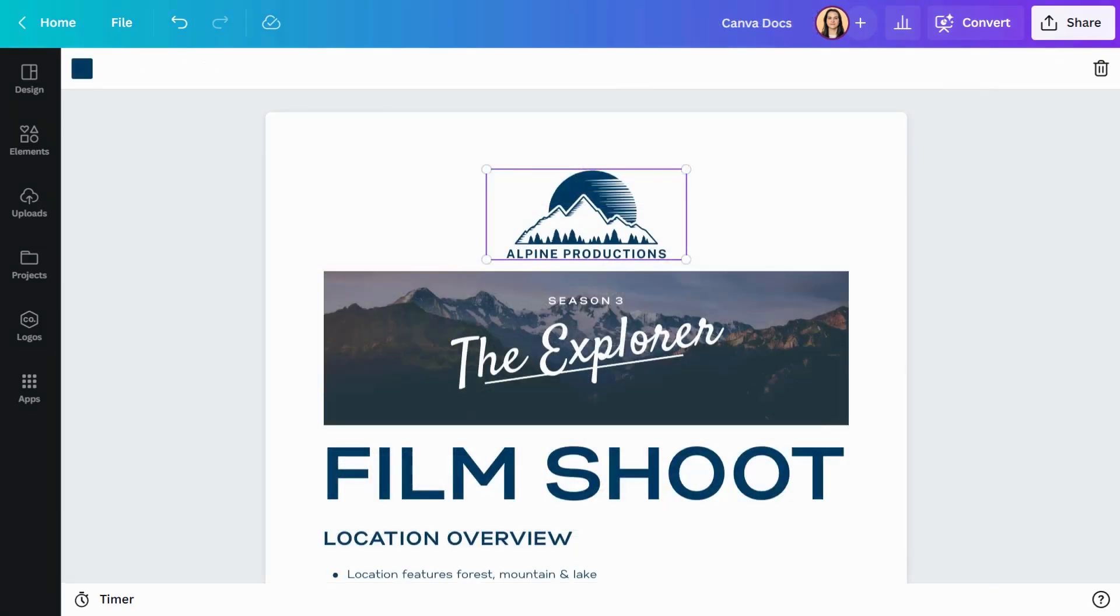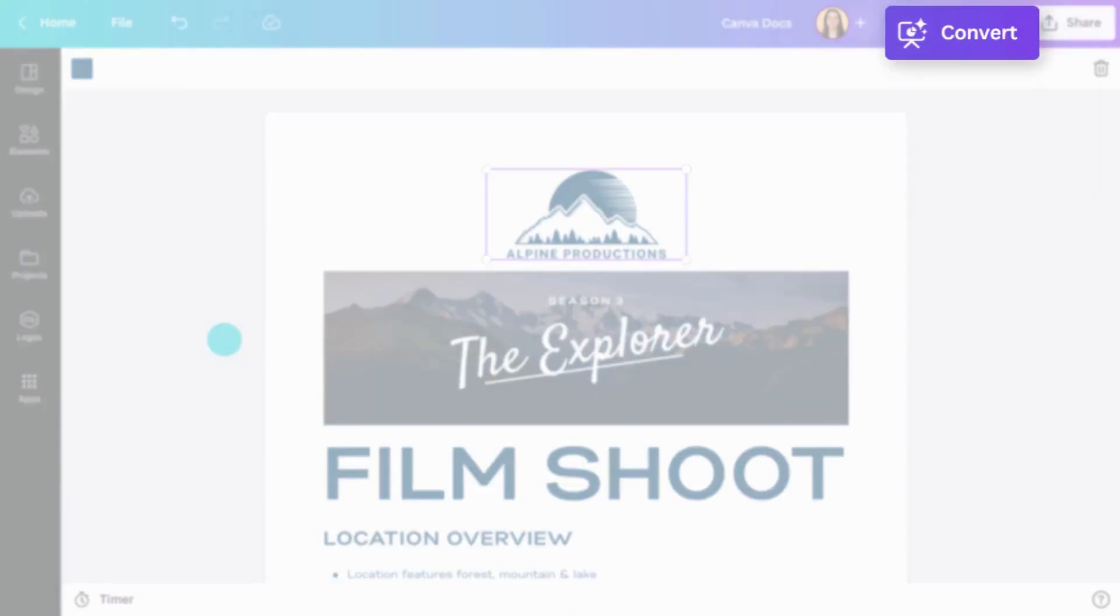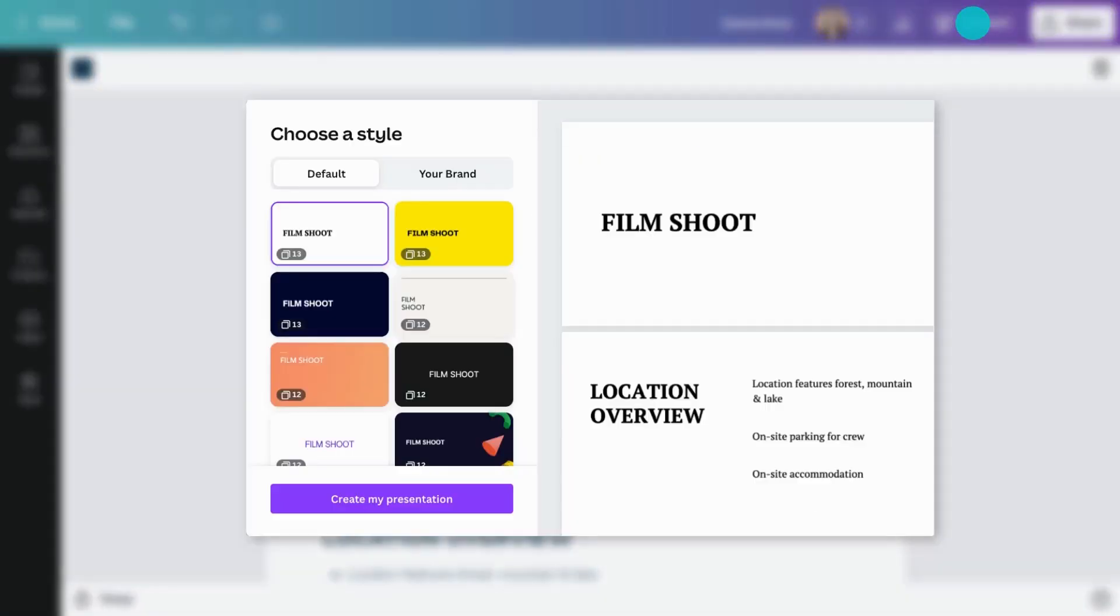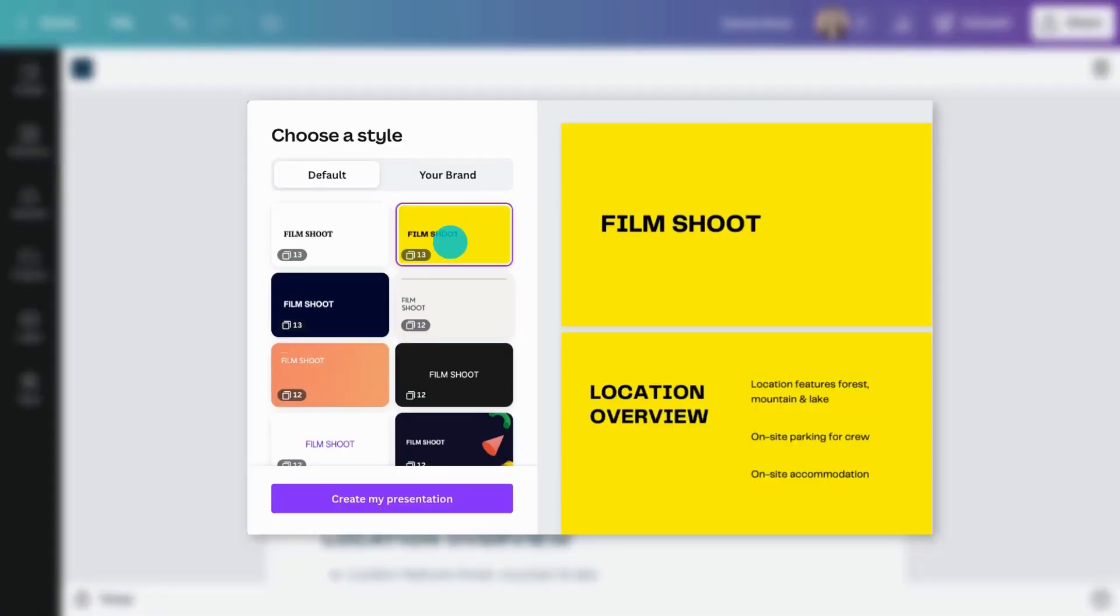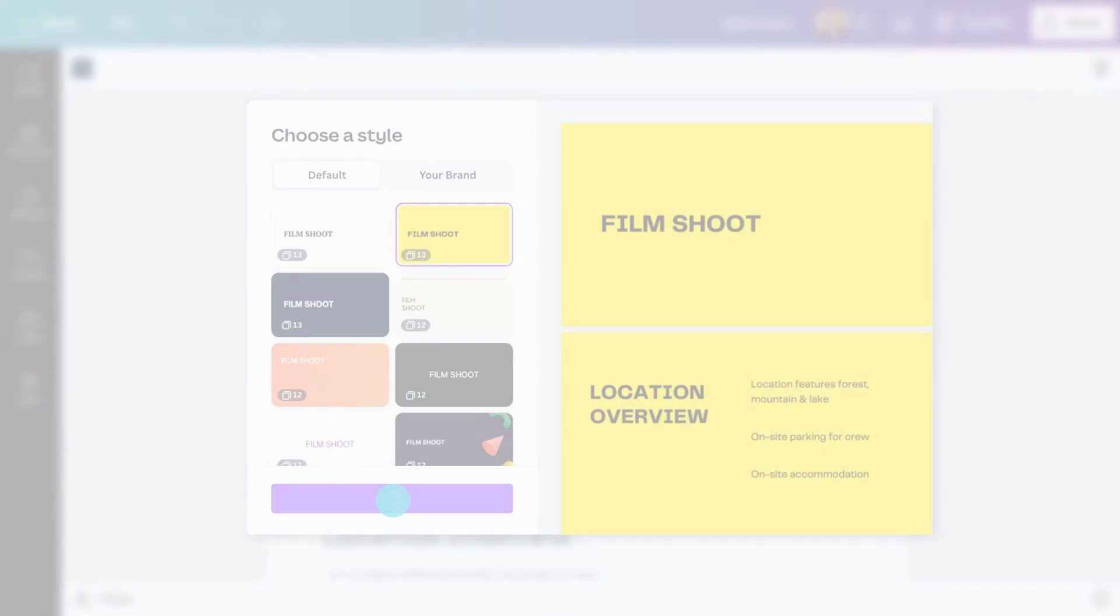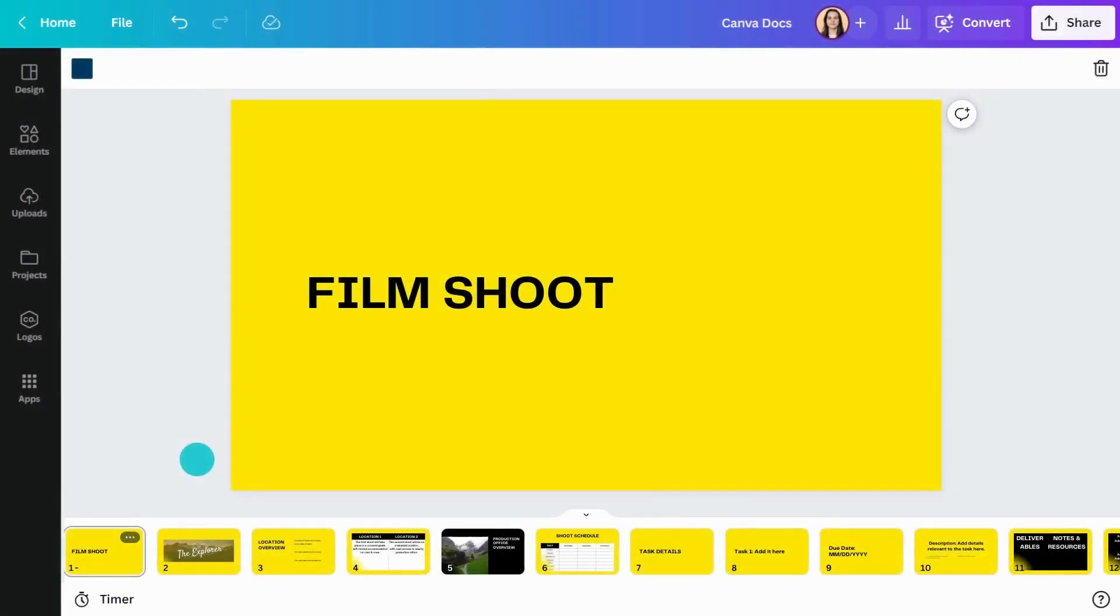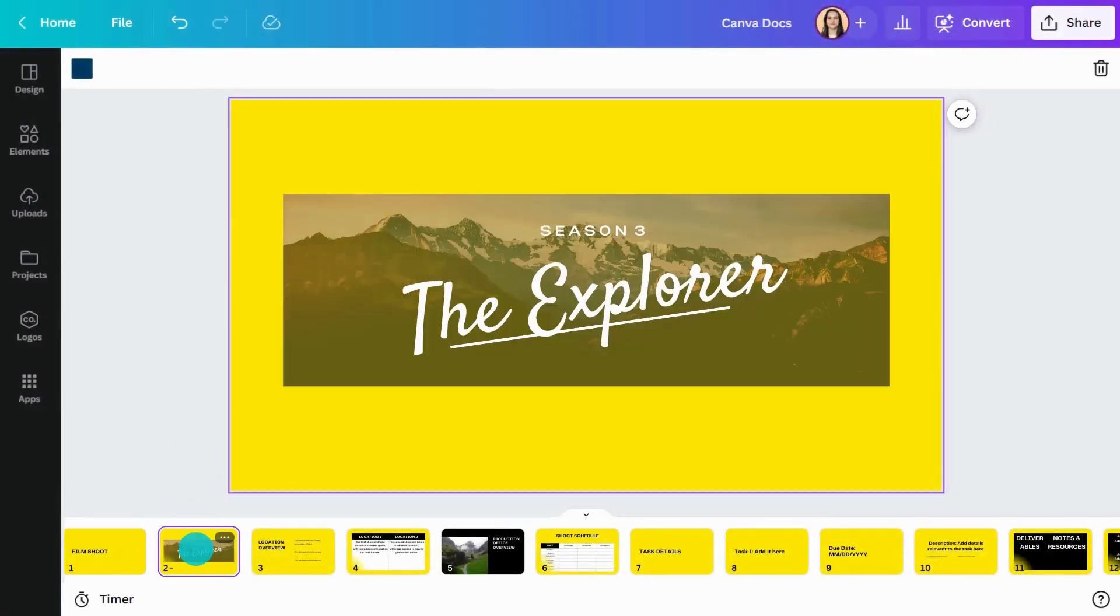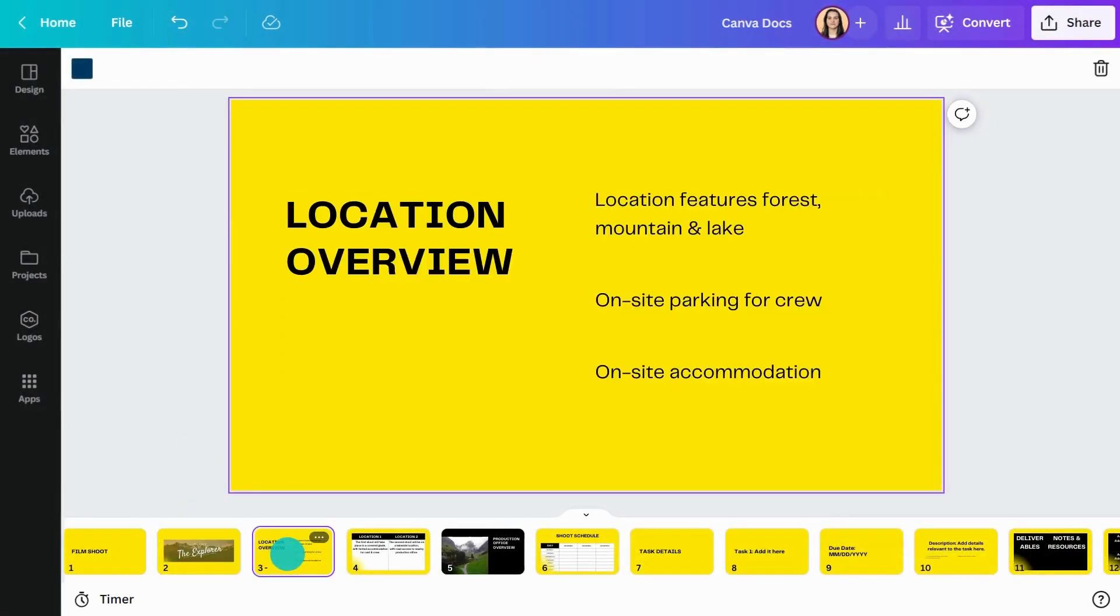Need to present a Doc? Easy! Turn your Canva Doc into a Canva presentation in moments. Just hit convert and choose a style. You'll always be a couple of clicks away from being ready for anything.